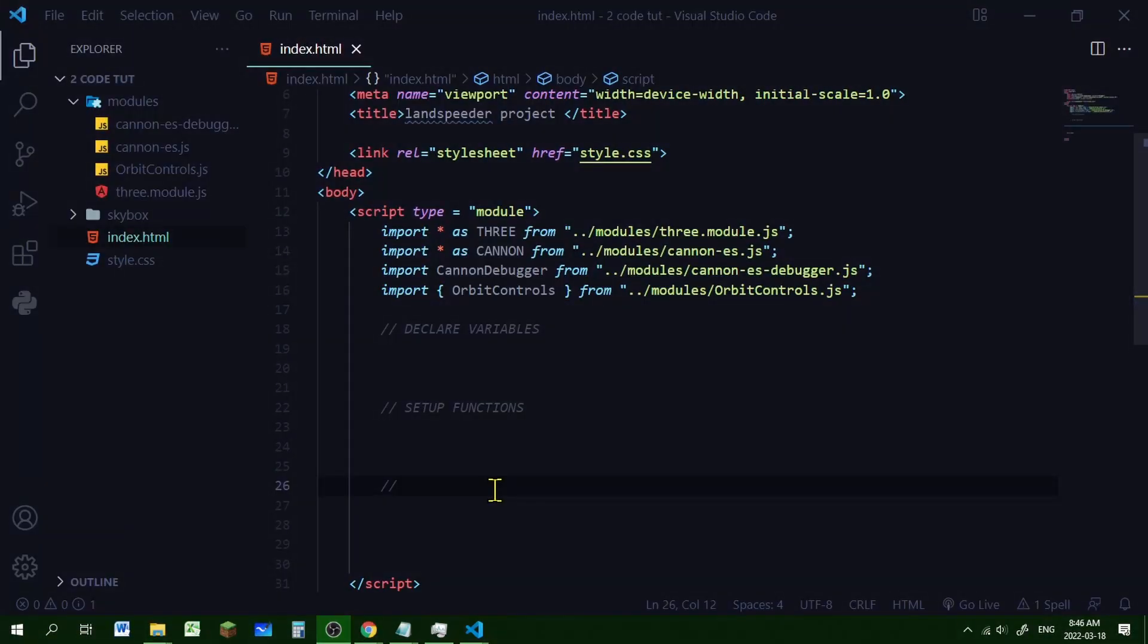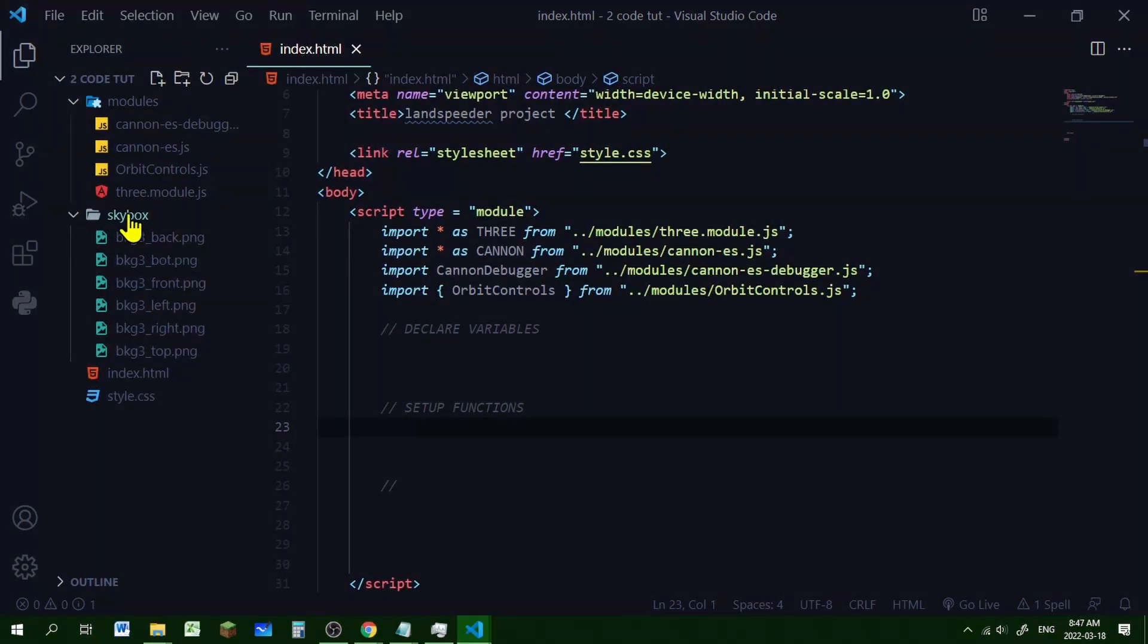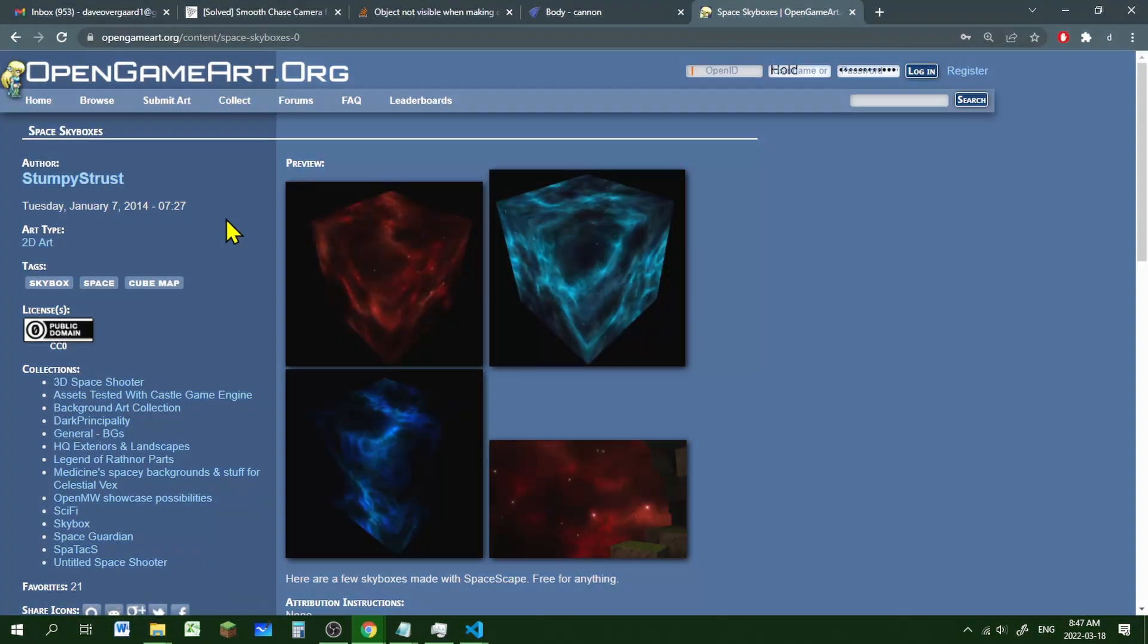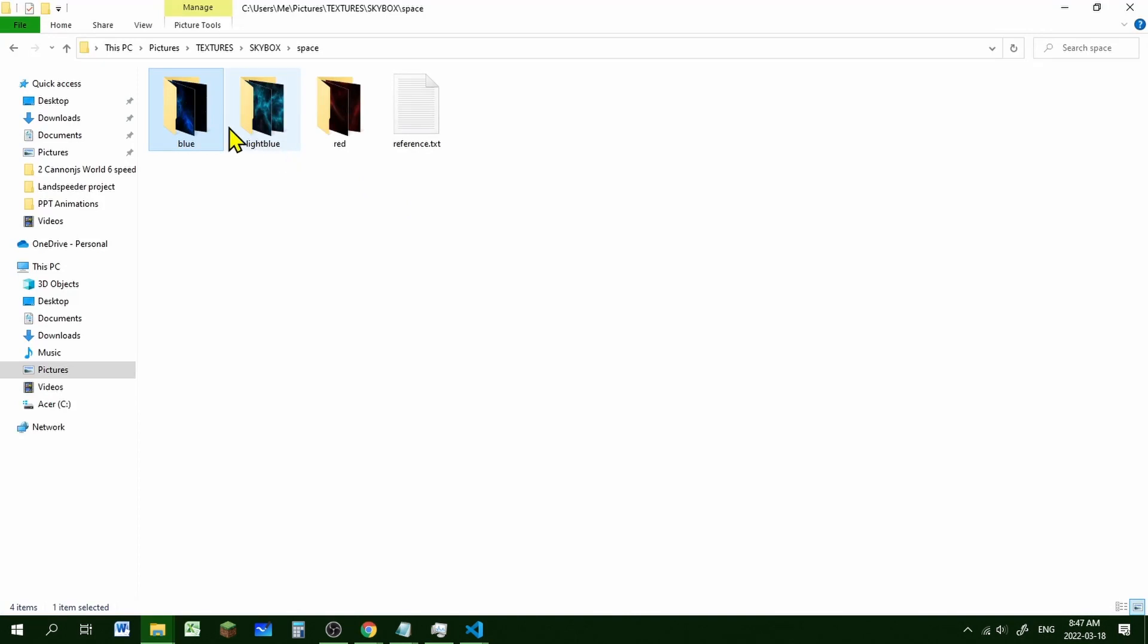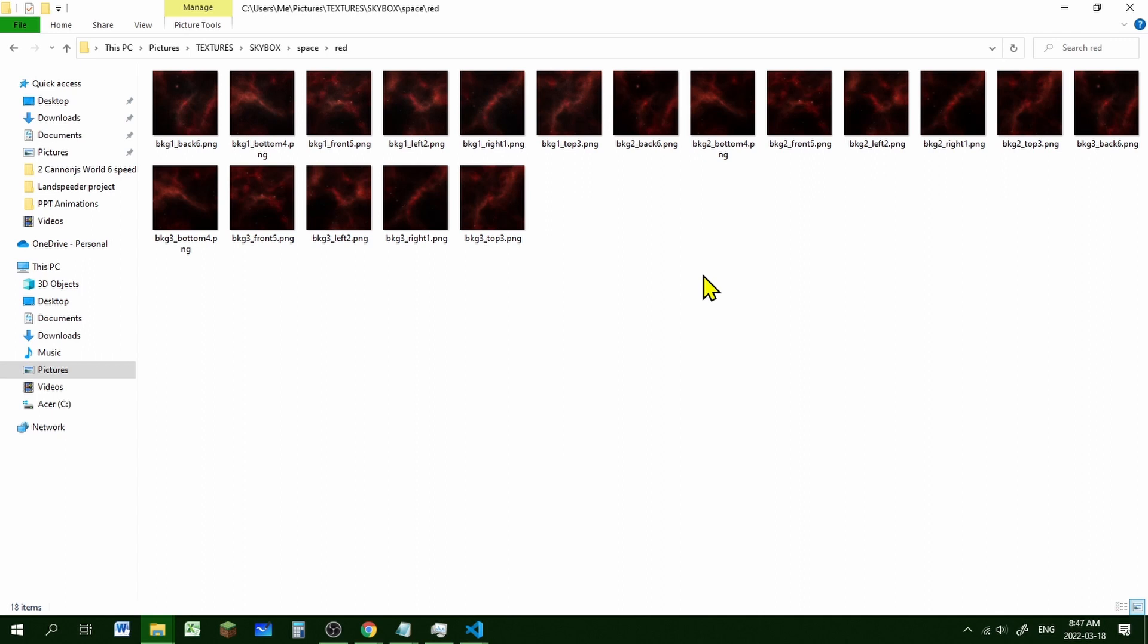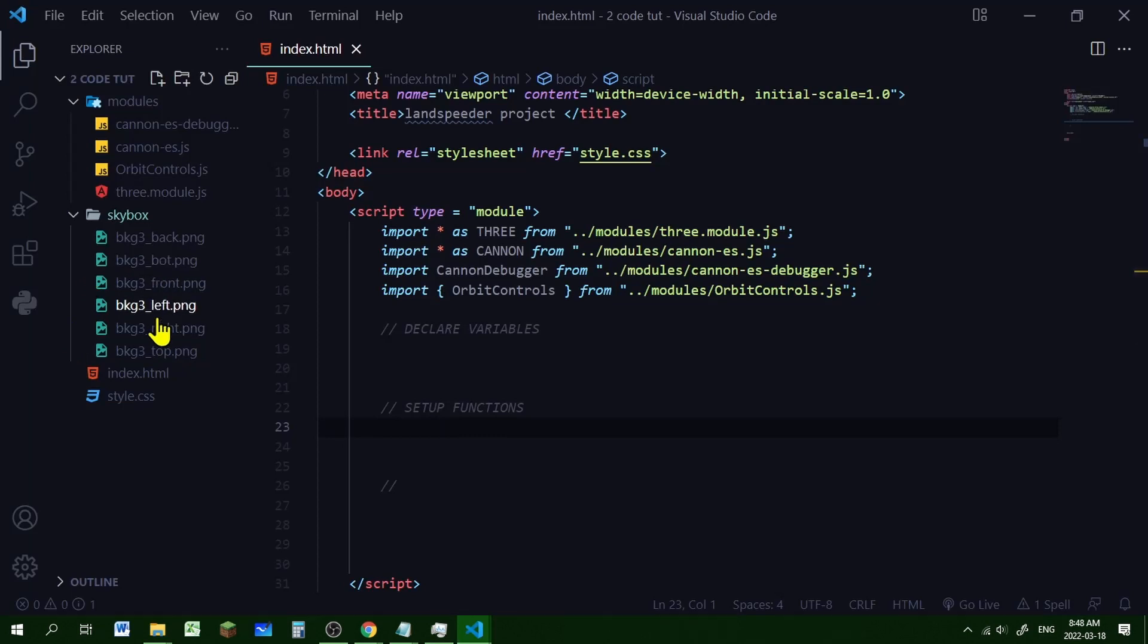All right so we are ready to code. So everything's the same here except I put a comment in here declare variables. So we're going to declare all our variables in this section. We're going to put our list of functions in this section and then we'll add each function below that. I've also added my six skybox images. I got my skybox images from opengameart.org. The link for this web page is in the description below. If you open the folder there'll be a blue one, a light blue one, and a red one. The red one has three different ones so they're grouped by name.